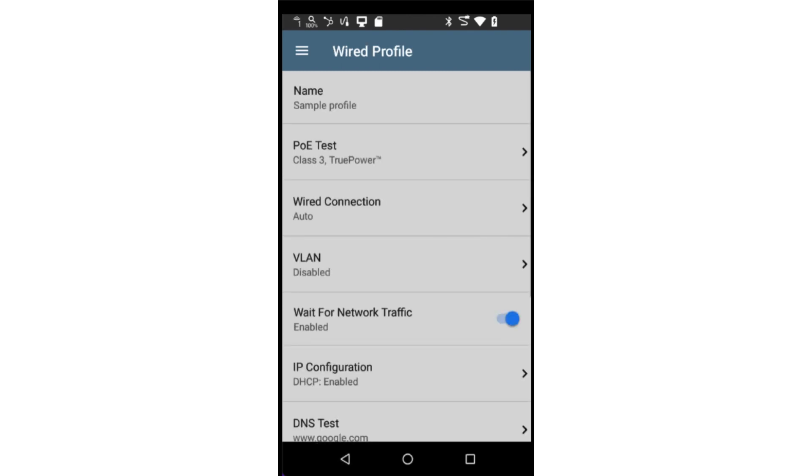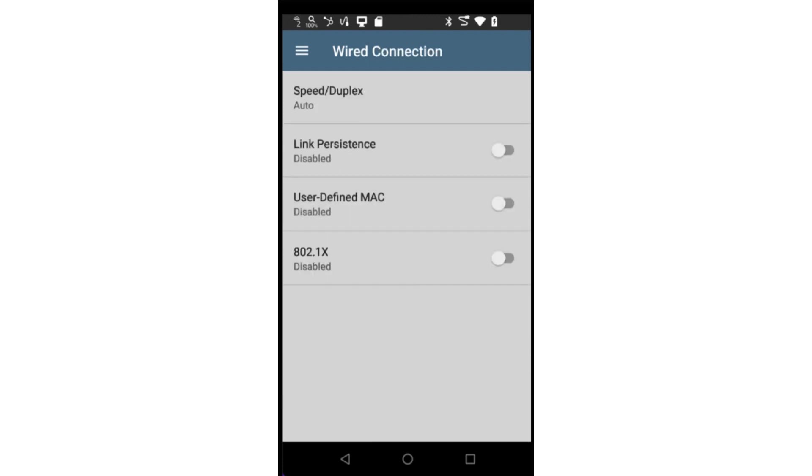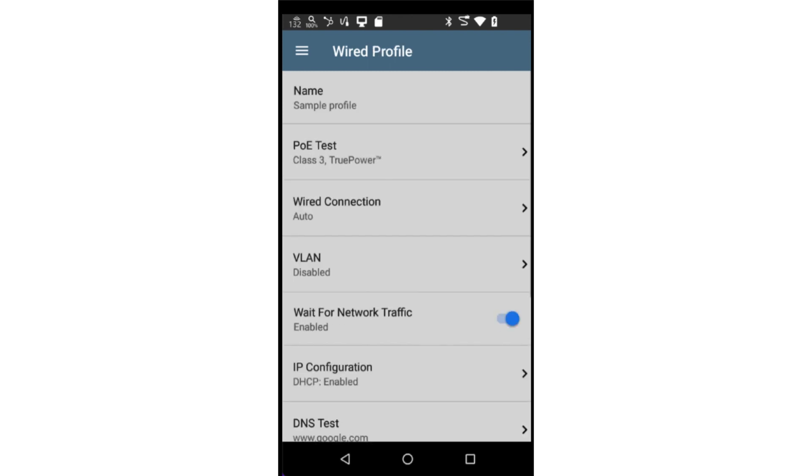Tapping the back arrow at the bottom of the screen will take me back to the configuration screen. The wired connection configuration is used for specifying speed, duplex, as well as several other parameters. In this case, we'll use the default settings.